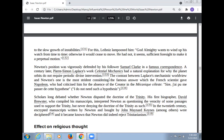Scholars long debated whether Newton disputed the doctrine of the Trinity. His first biographer, David Brewster, interpreted Newton as questioning the veracity of some passages used to support the Trinity, but never denying the doctrine outright. In the 20th century, encrypted manuscripts written by Newton and owned by John Maynard Keynes were deciphered, and it became known that Newton did indeed reject the Trinity.